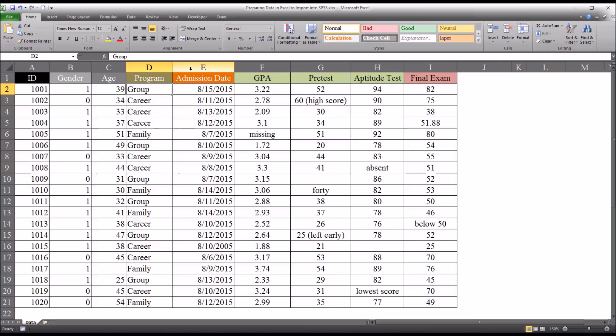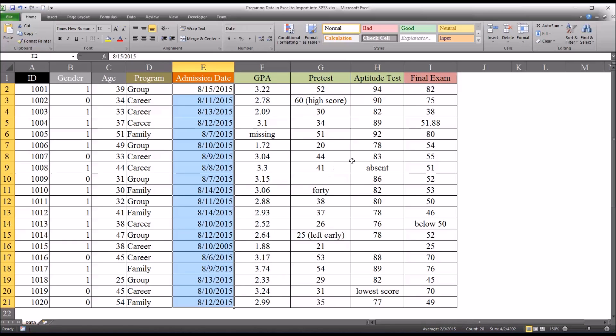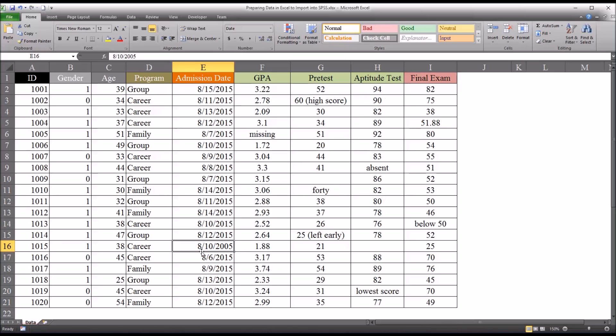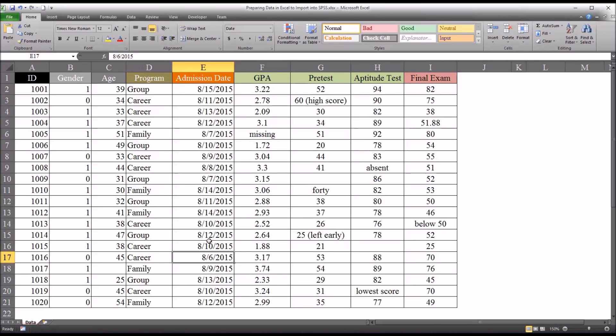Then looking at the admission date, you can see these dates seem to be clustered fairly close together. But again, if you were to sort these, you'd see that there is one date that's around five years different than the other. And depending, again, on the parameters you study, this is likely to be an error. So you'd want to correct that at this time and bring it to the correct year.